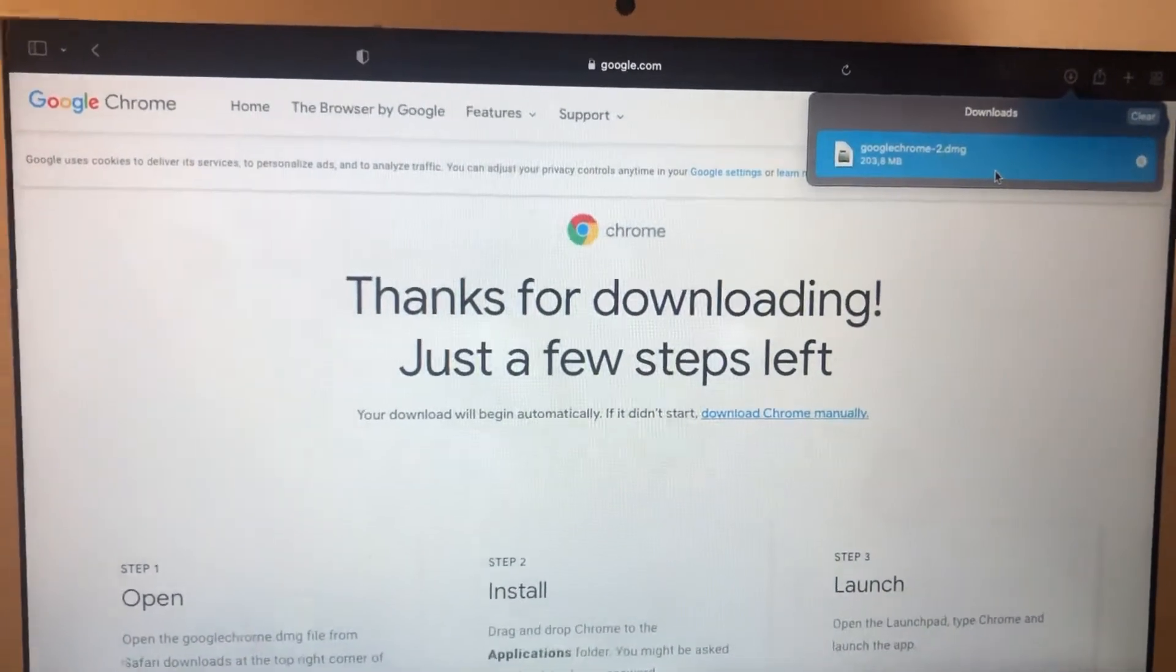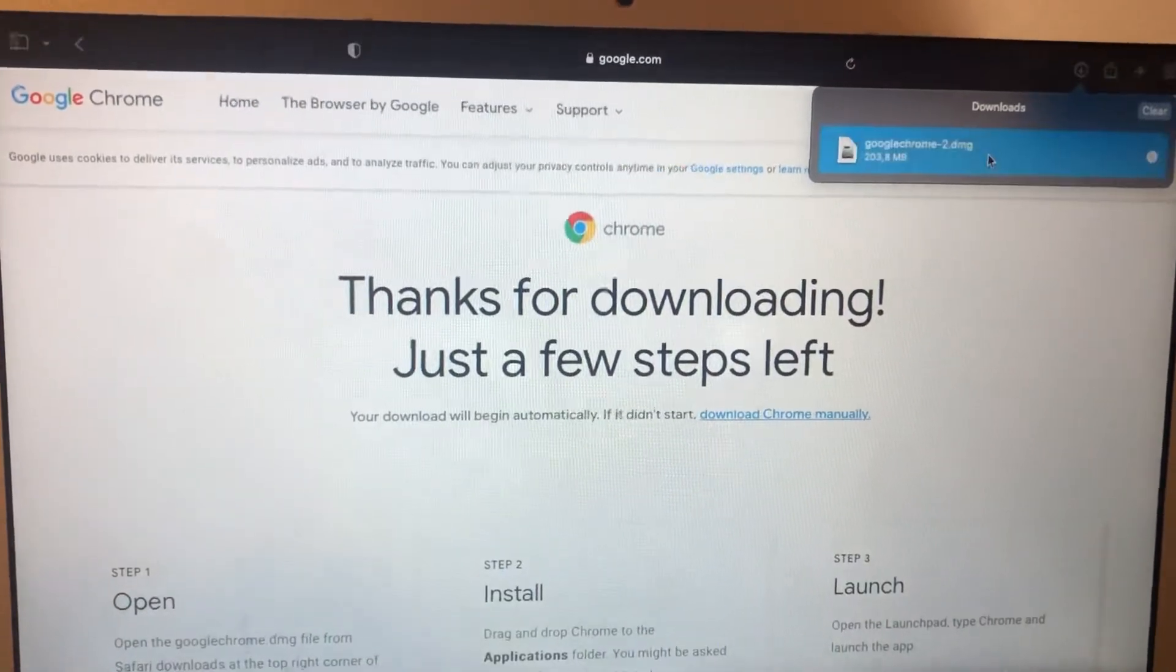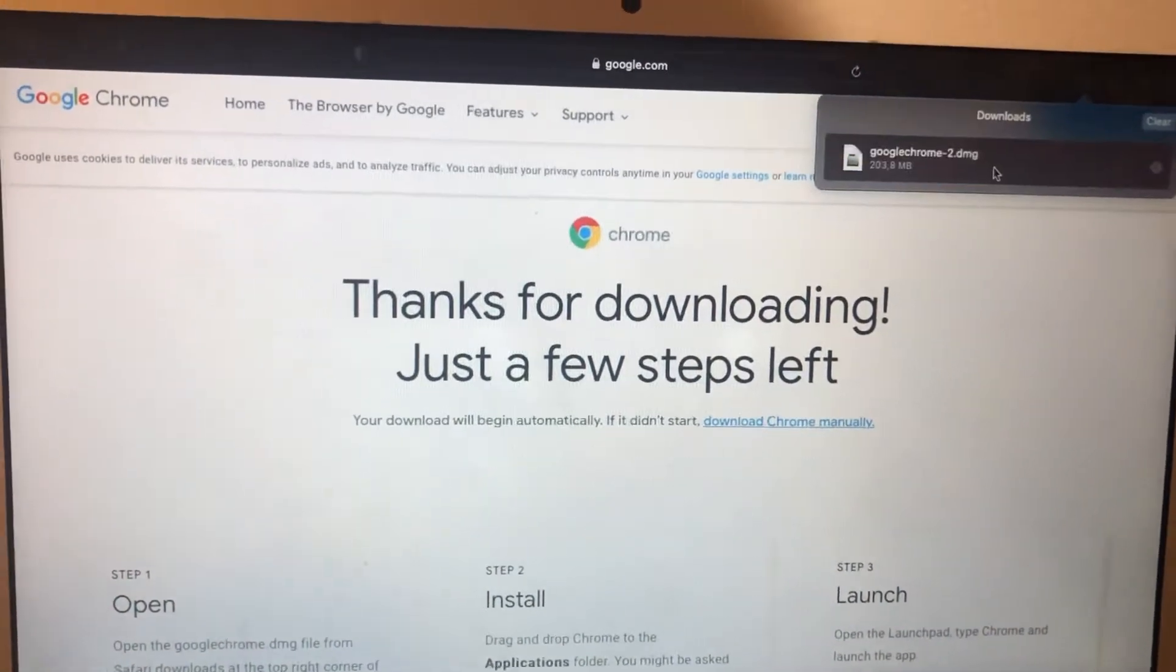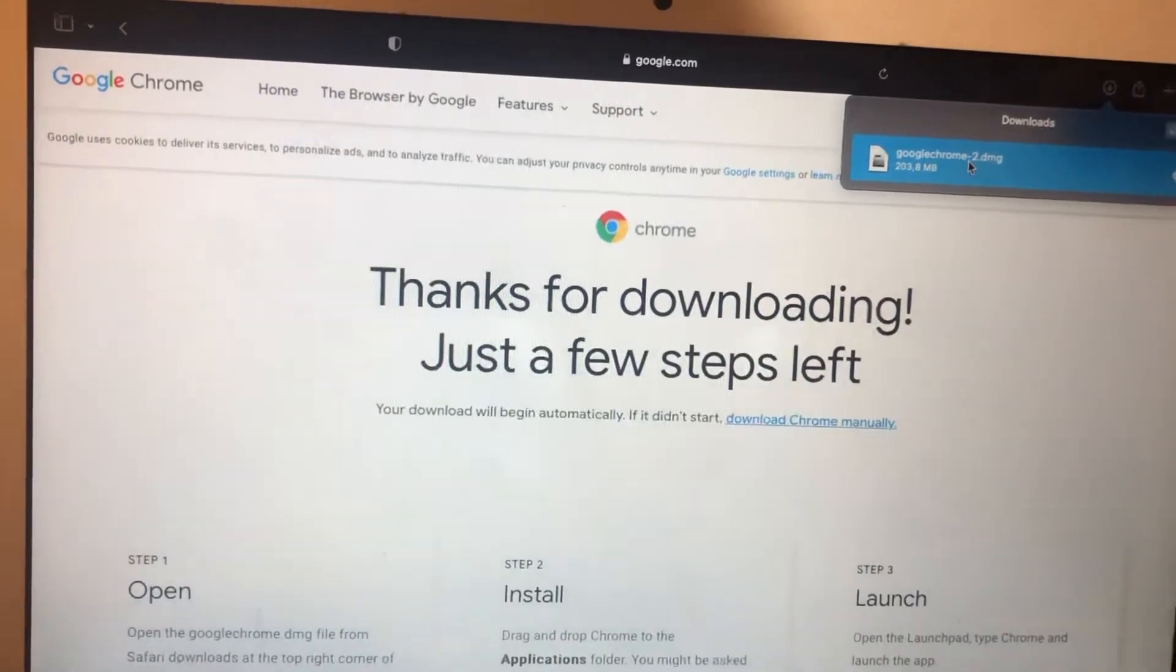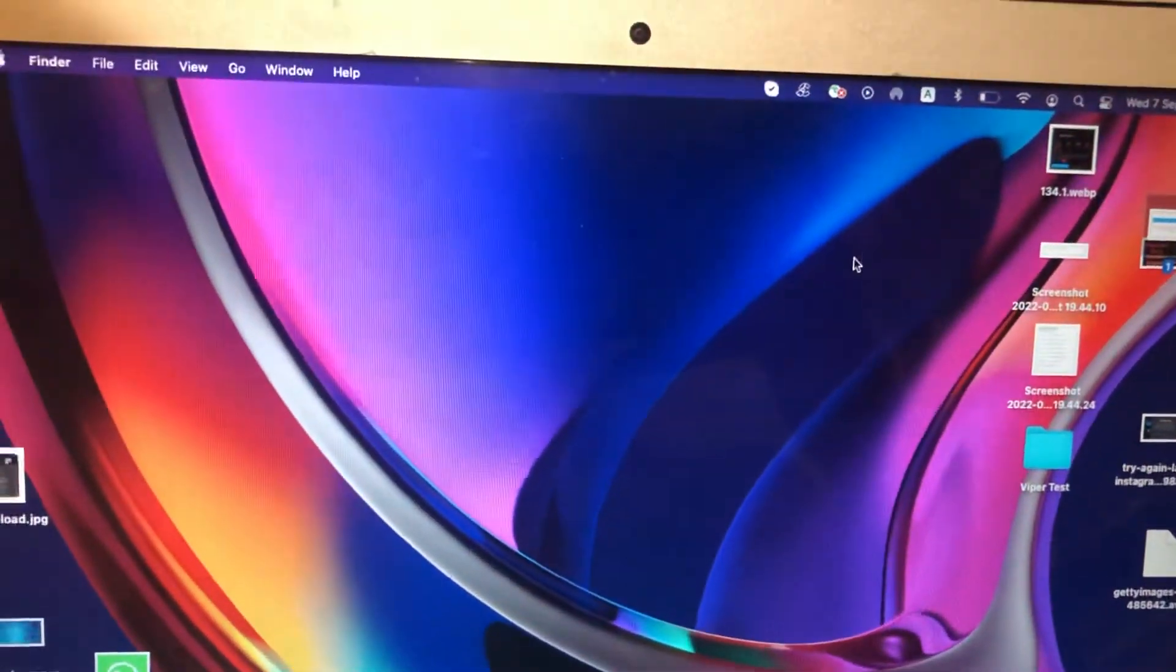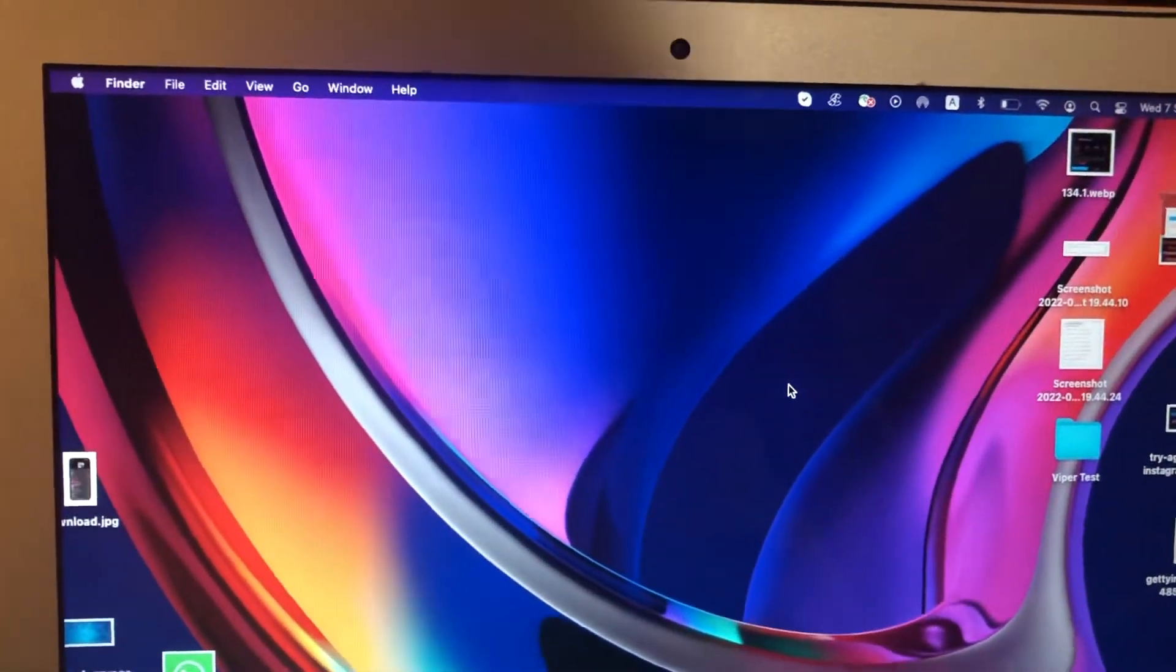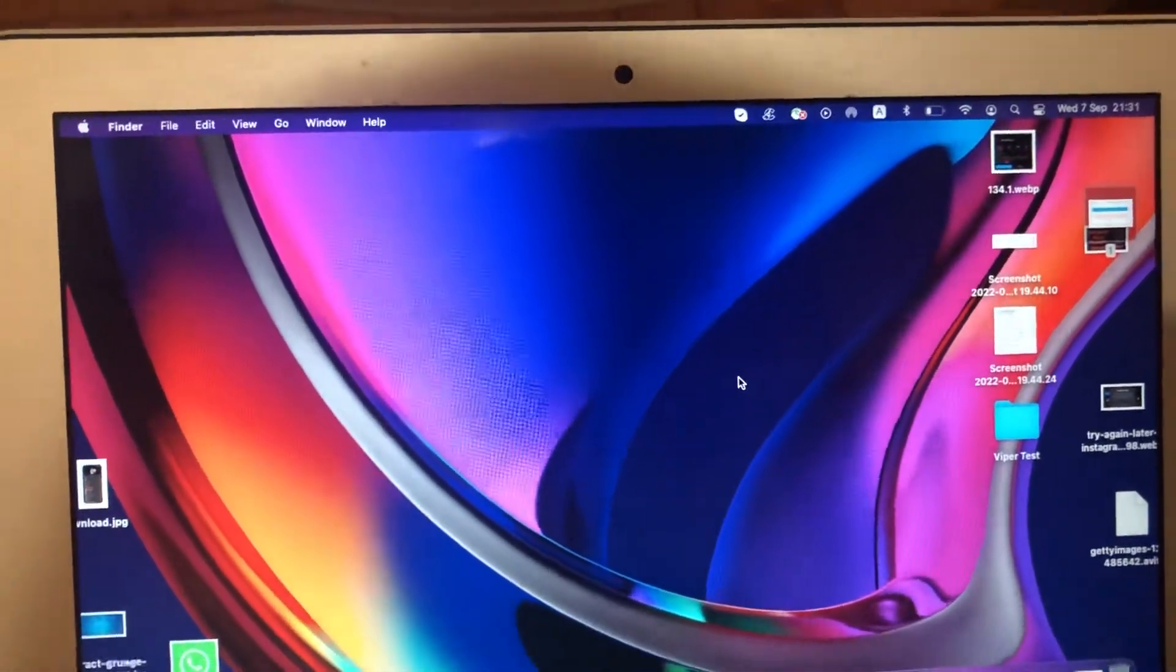Let's open it again. So after it will install it on your computer.